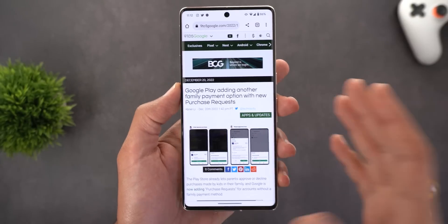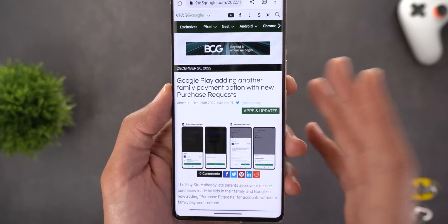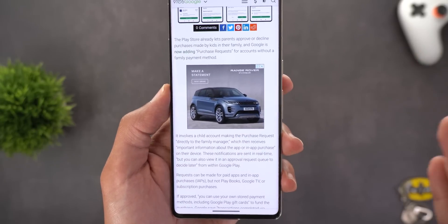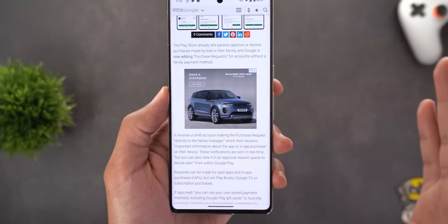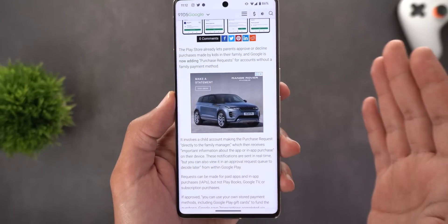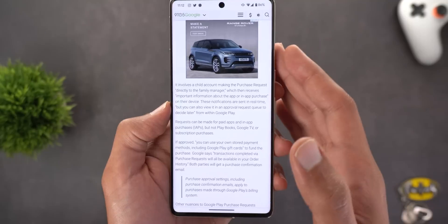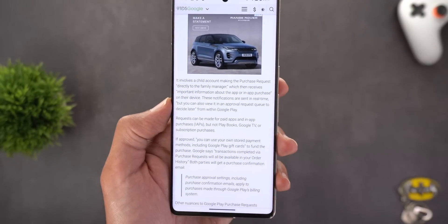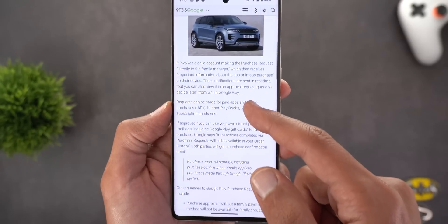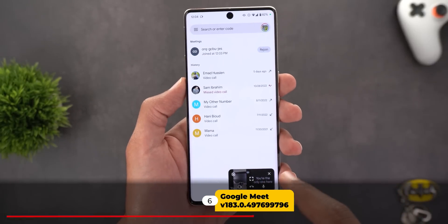The second change in Google Play Store can't be shown on camera but involves family groups. As per 9to5Google, if you have a family group and are the family organizer but haven't set up a family payment method, family members can still request purchases. You'll receive these requests and make payments using your own payment method. Once done, they receive a confirmation email and purchases appear in your history. A link with more details will be in the description.